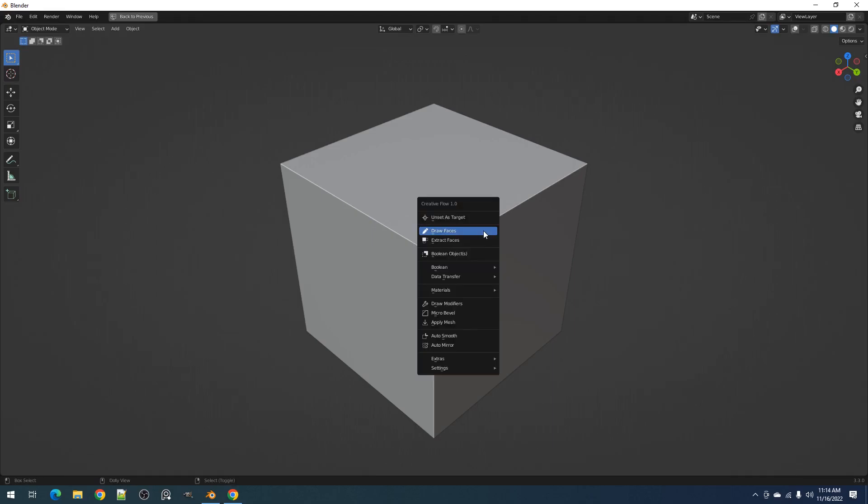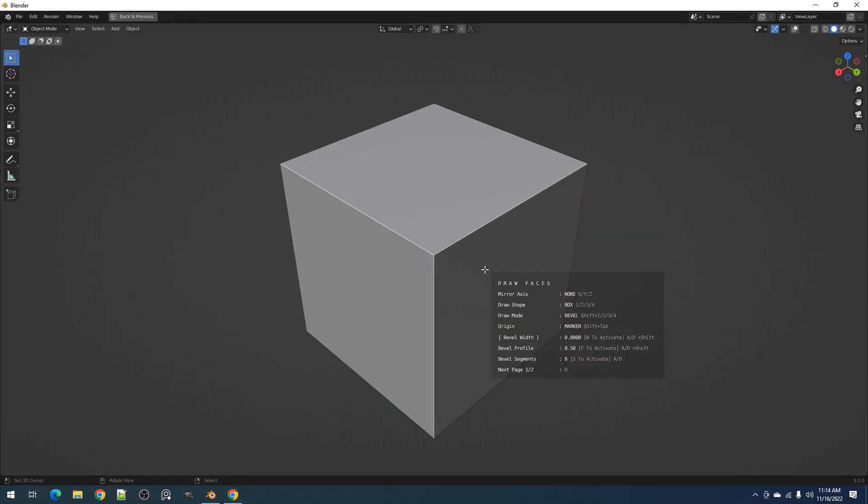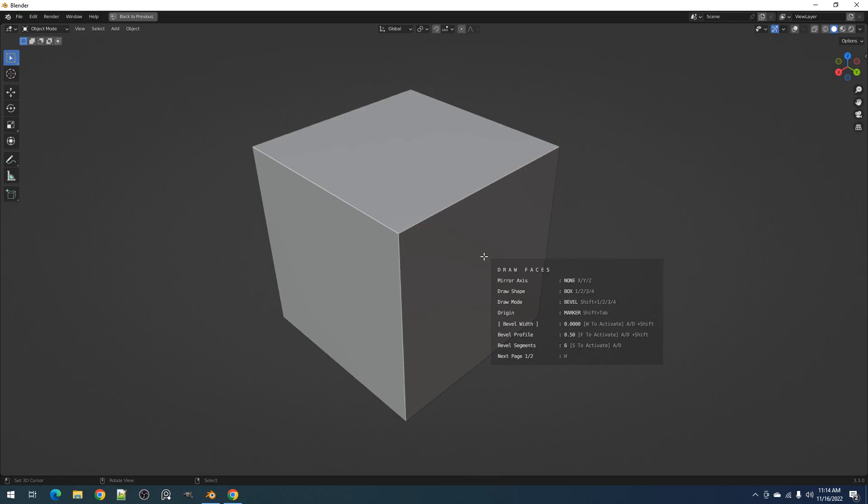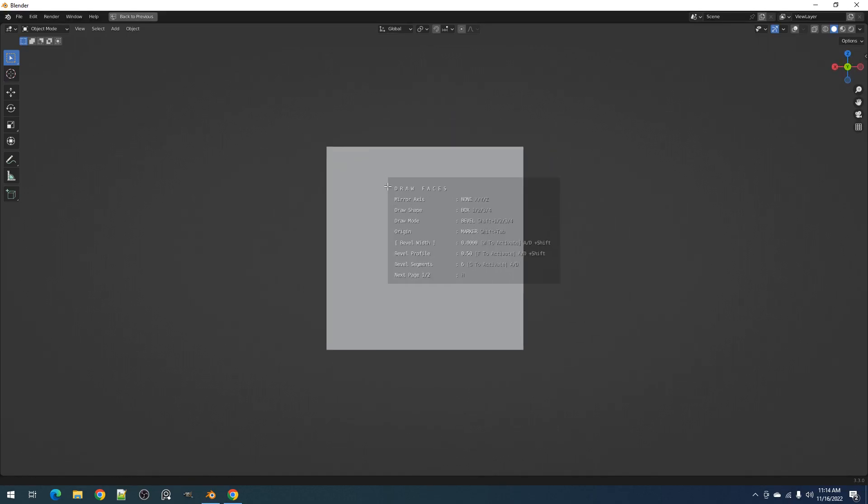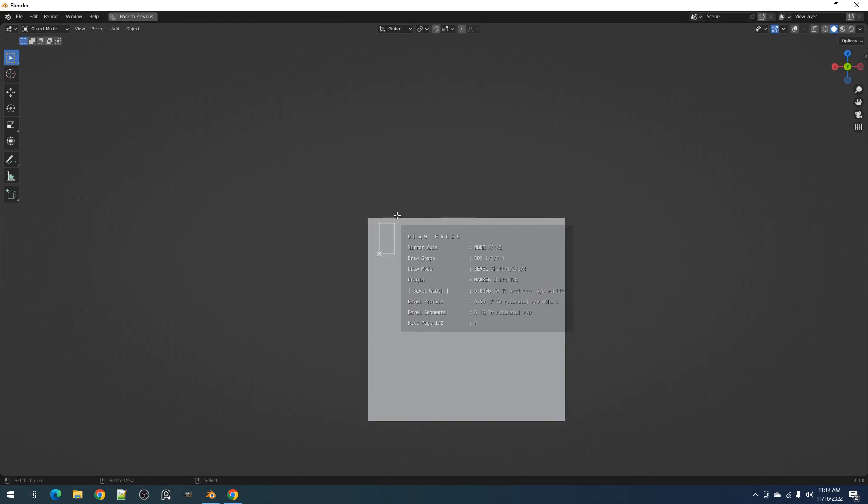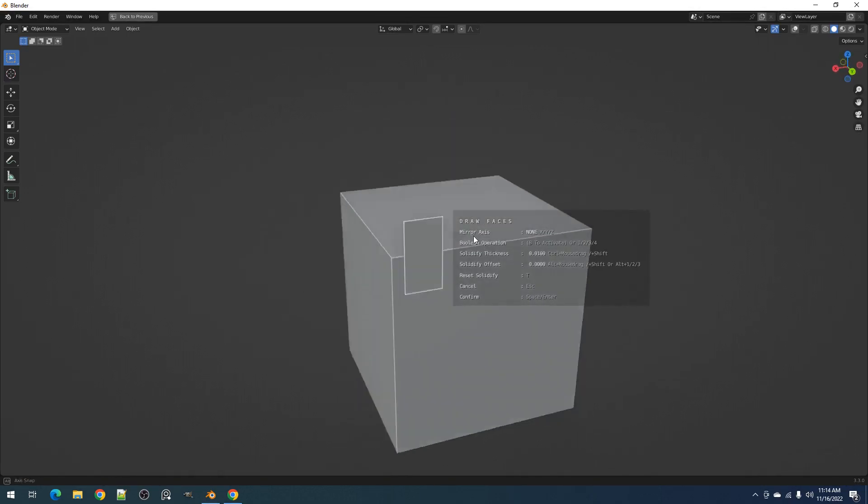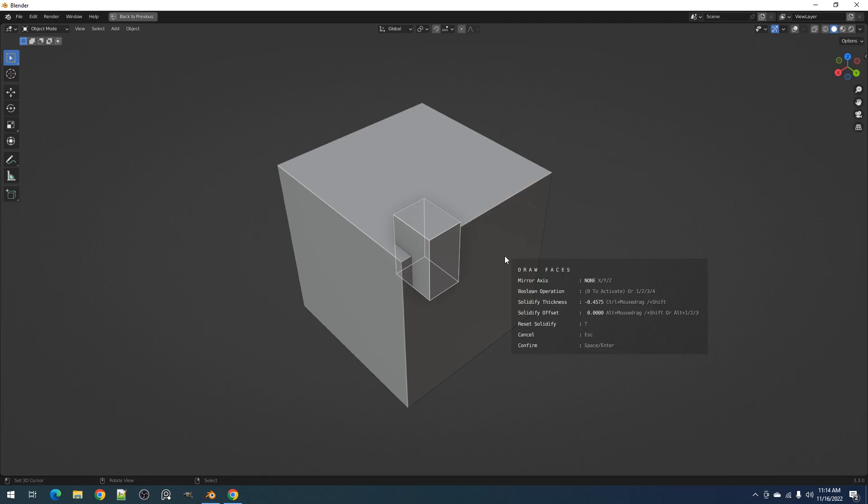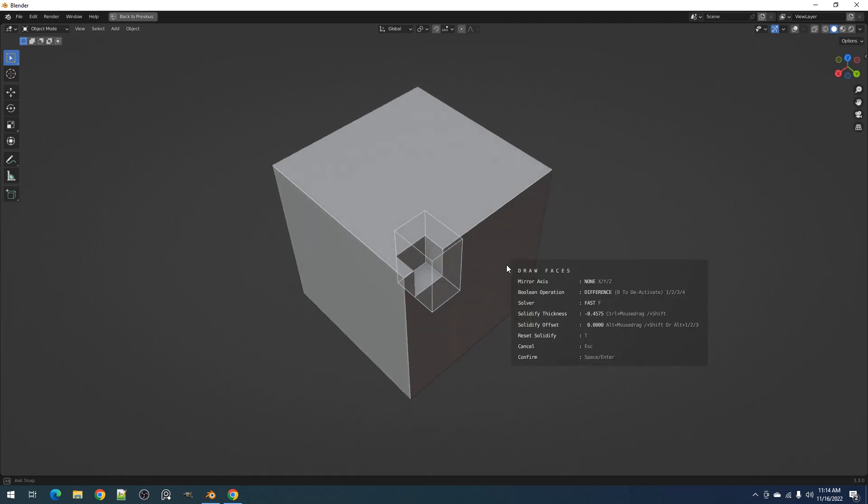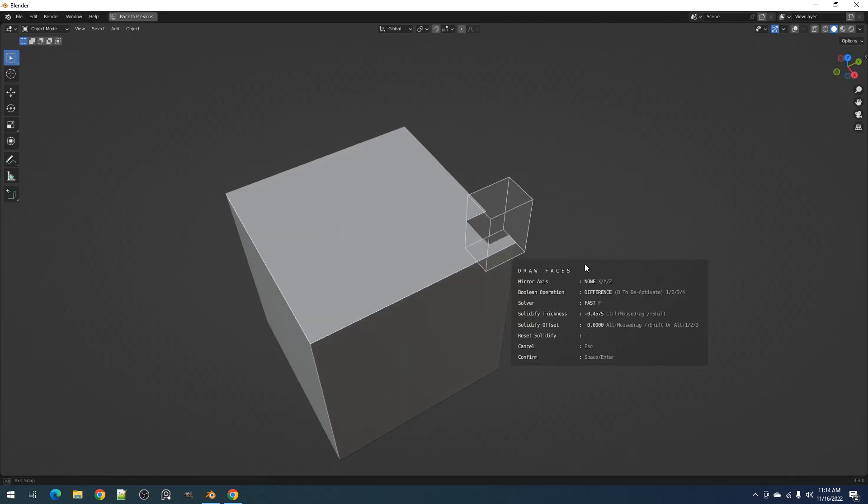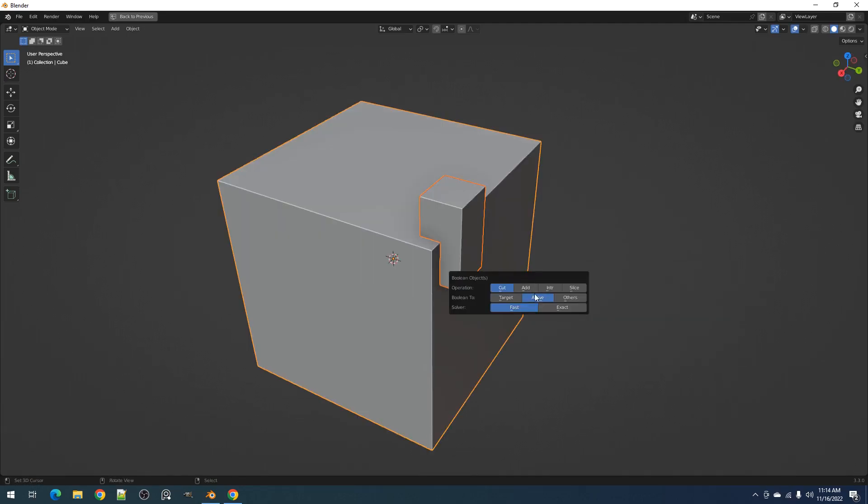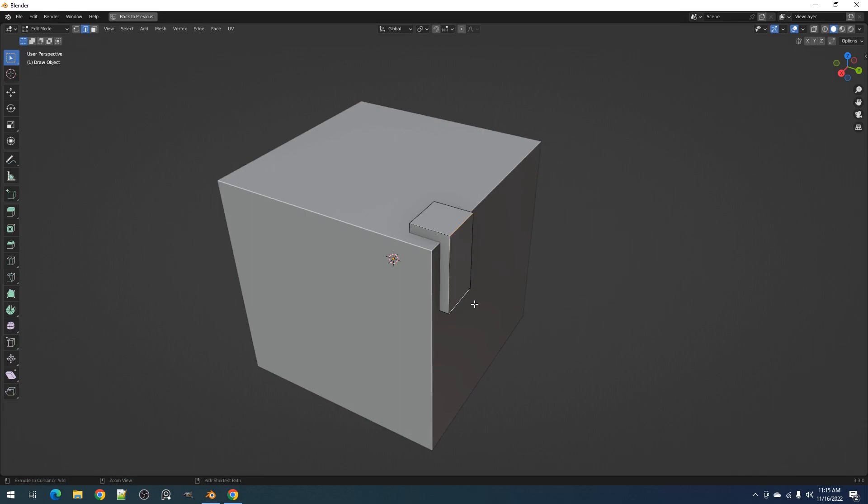Hello everyone, this is Vendor Guppy. In this video, I'll be discussing the Draw Faces operator. This is used to create an object by drawing a shape in the viewport. This draw object can then be used as Boolean inside the Draw Faces operation, outside, or as a base for another design.